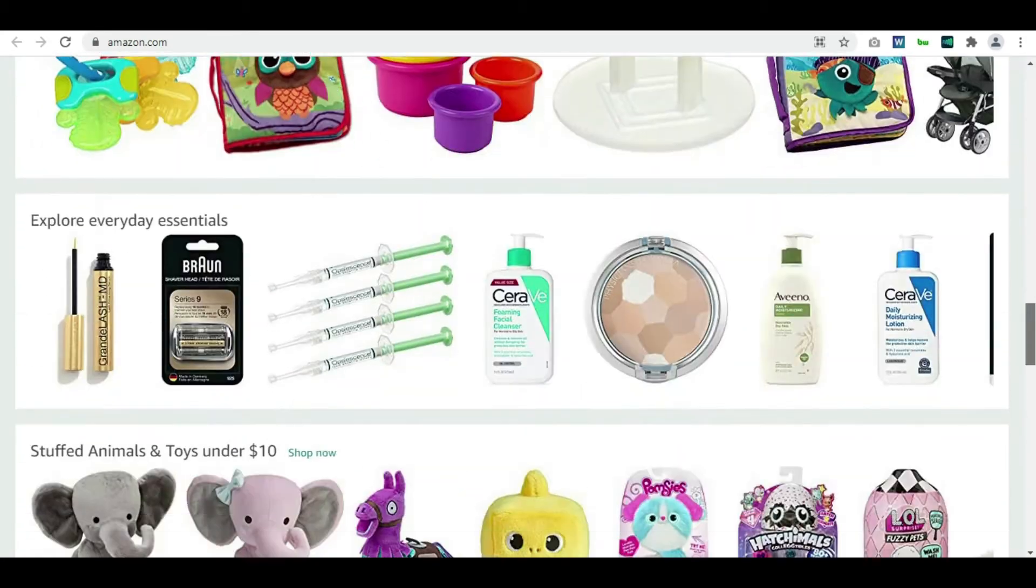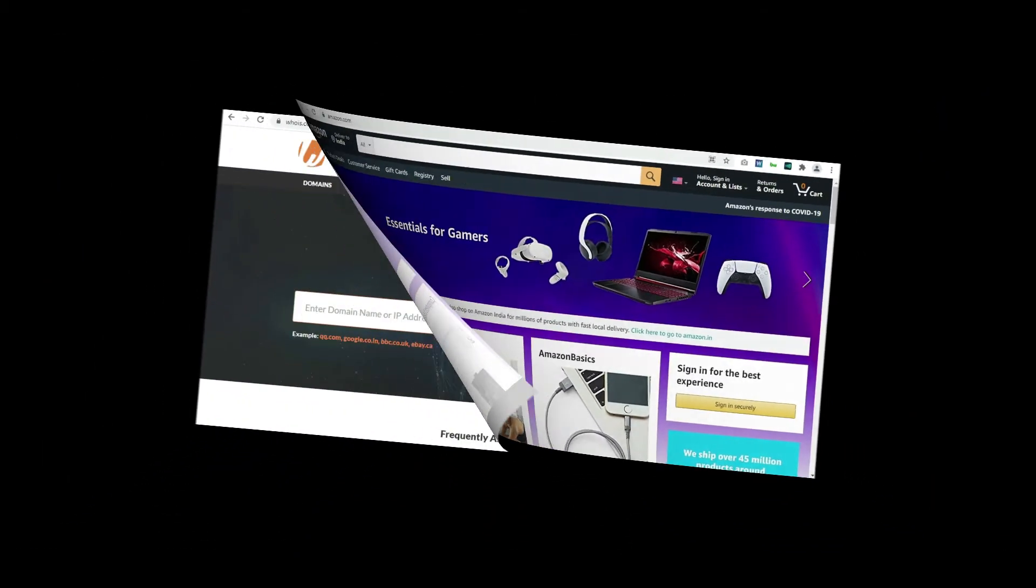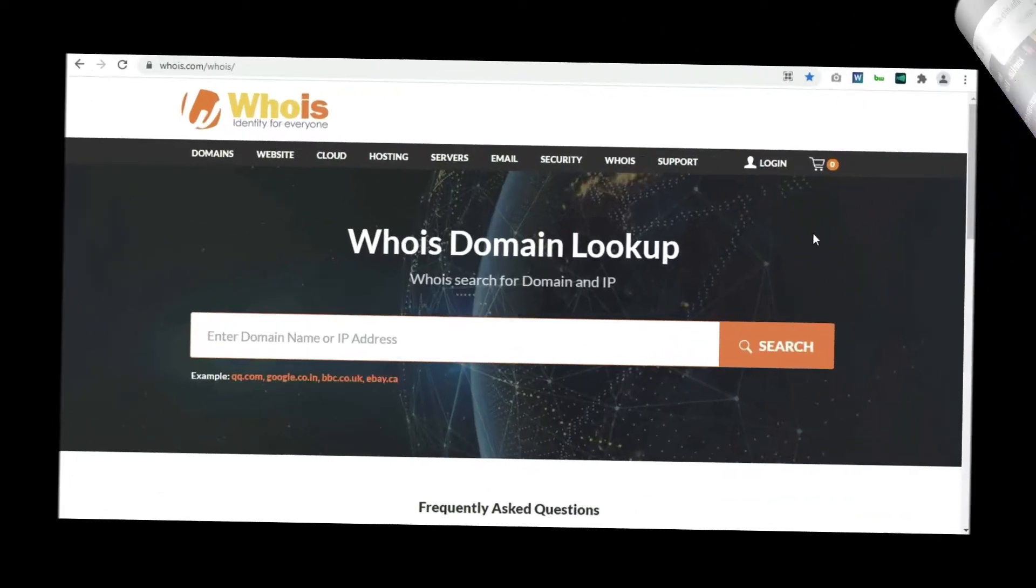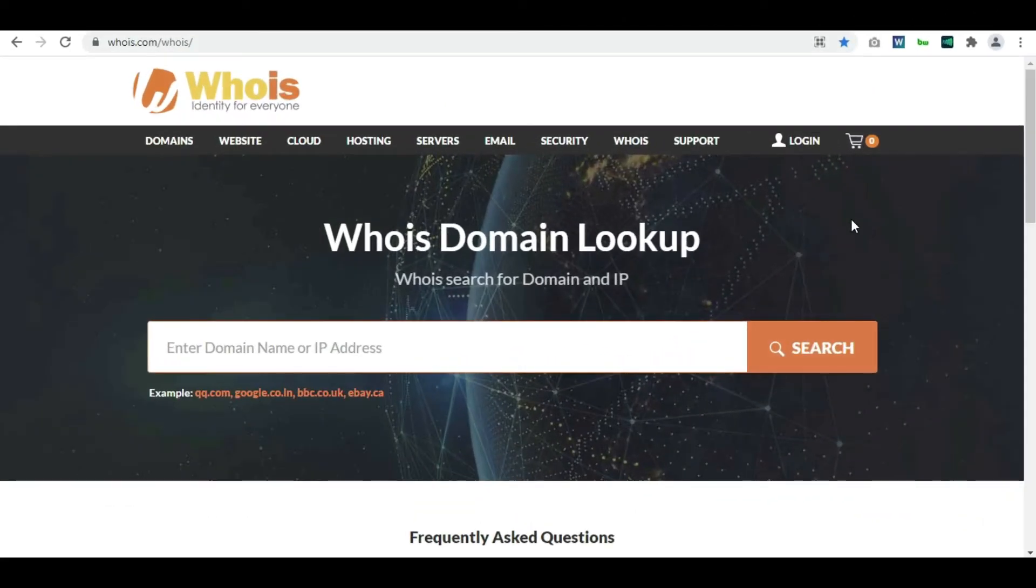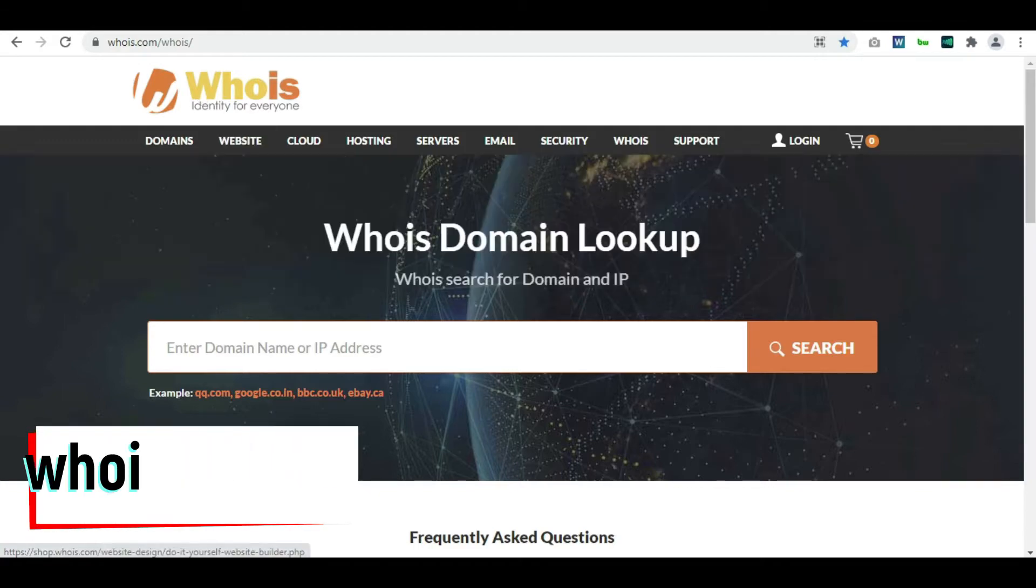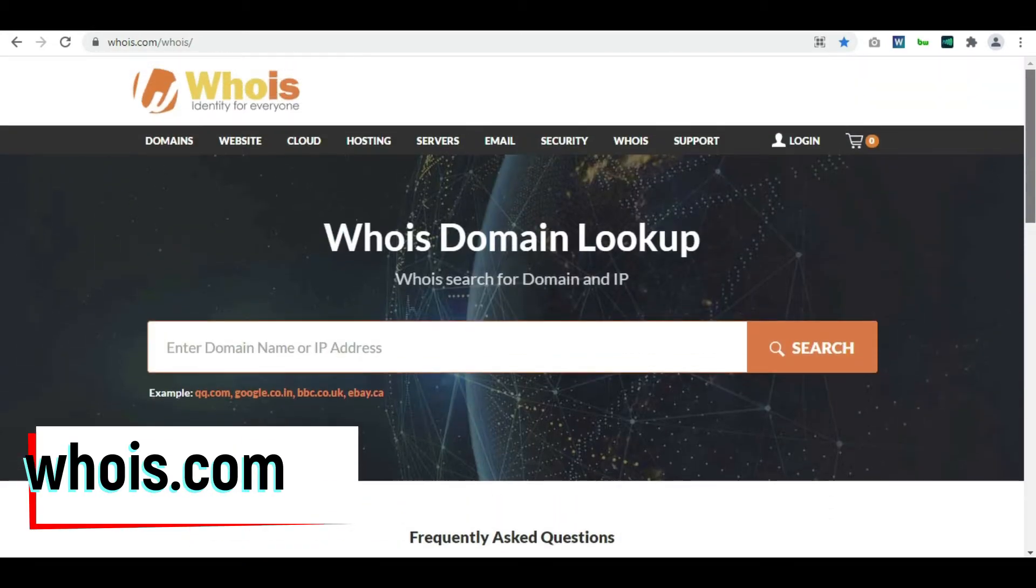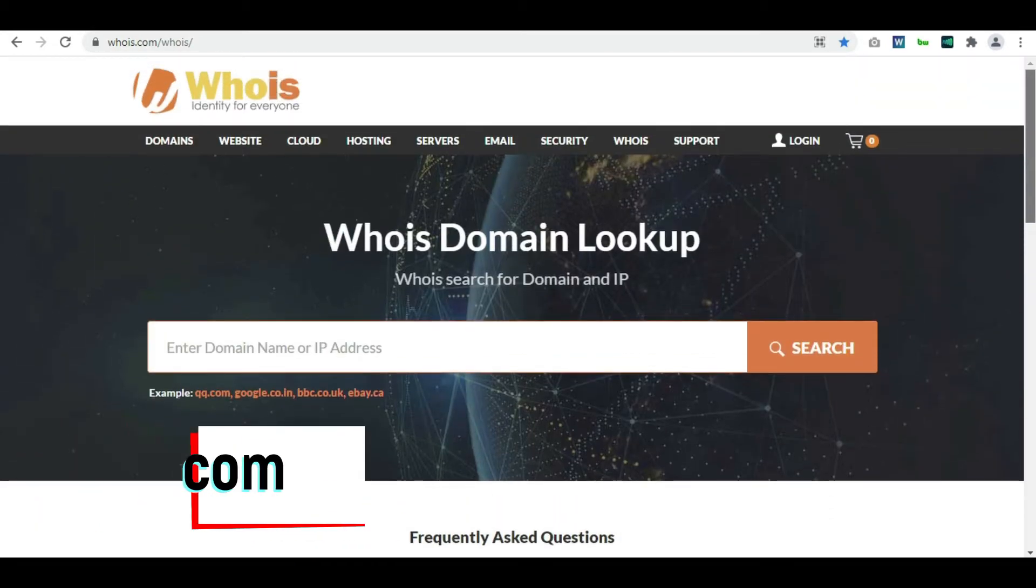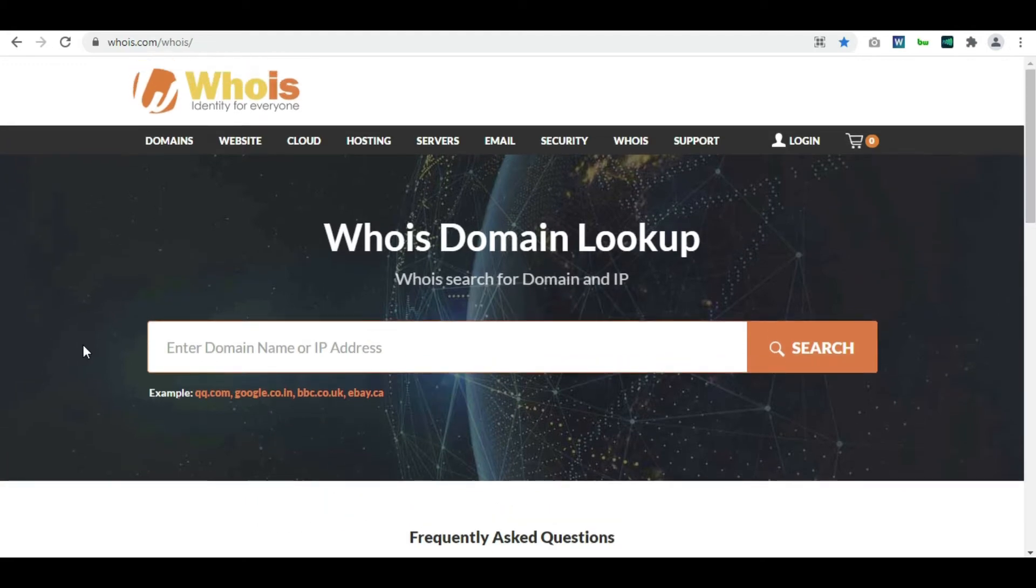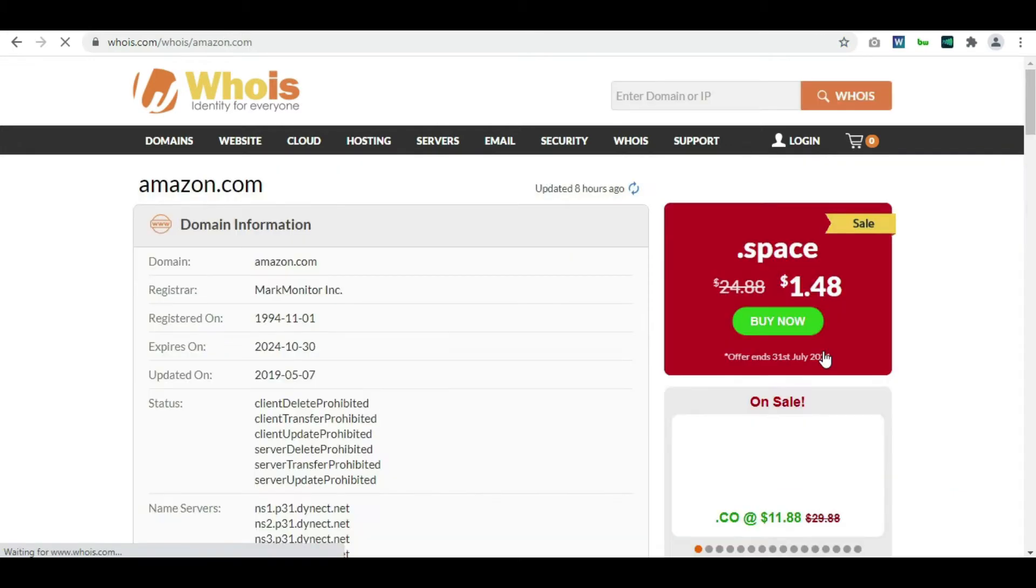The first tool in the list is whois.com. This is one of the most famous websites to check the WHOIS data or the owner information of a specific domain. All you have is a search box and a search button. Just copy-paste the URL amazon.com and click the search button. It will take a few seconds and the results will be there on the screen.